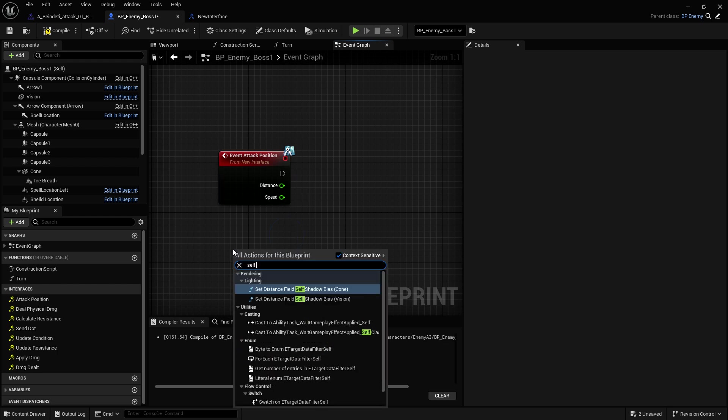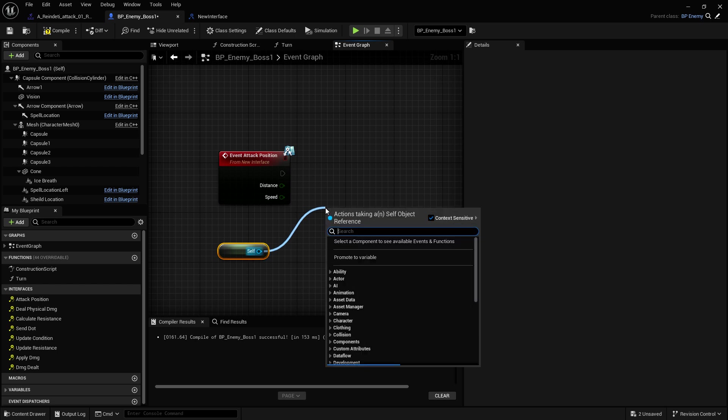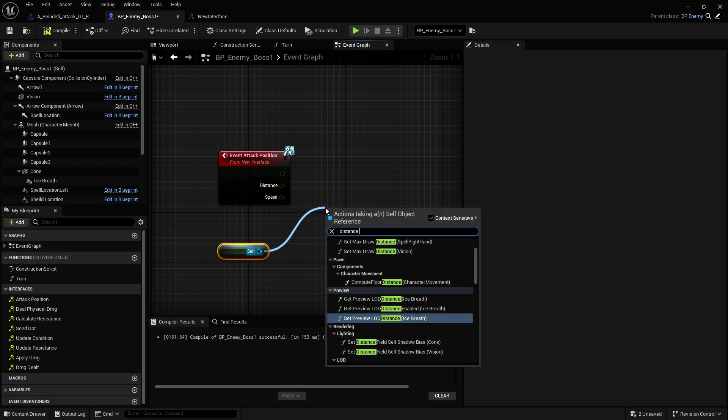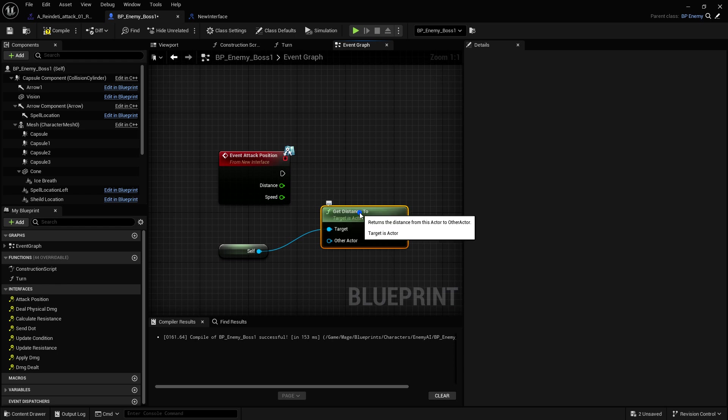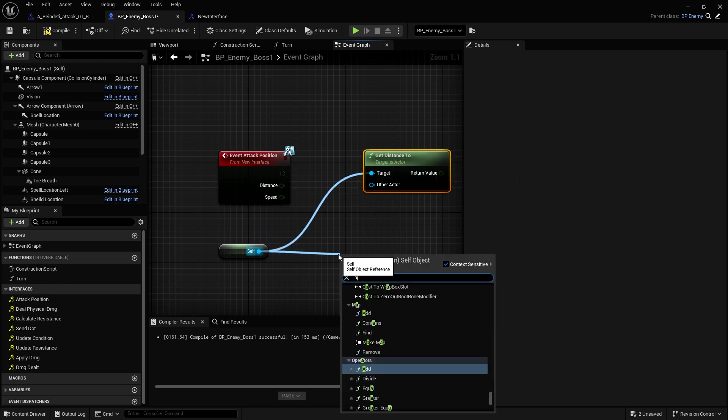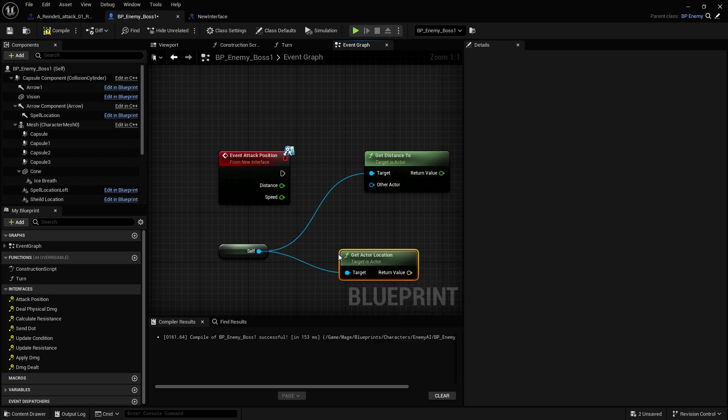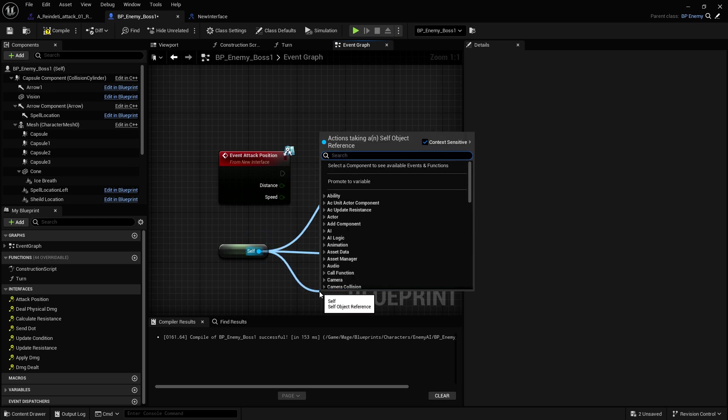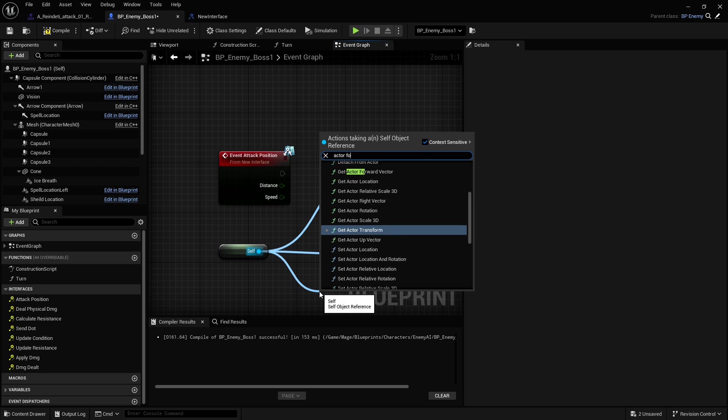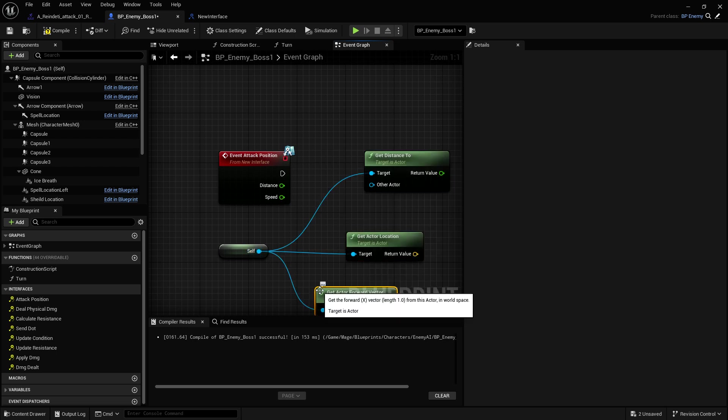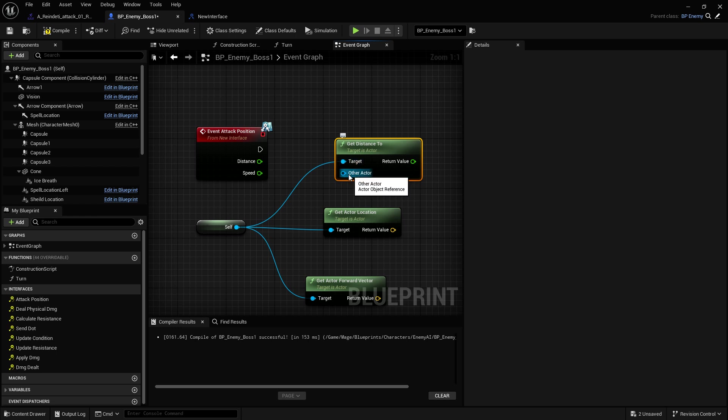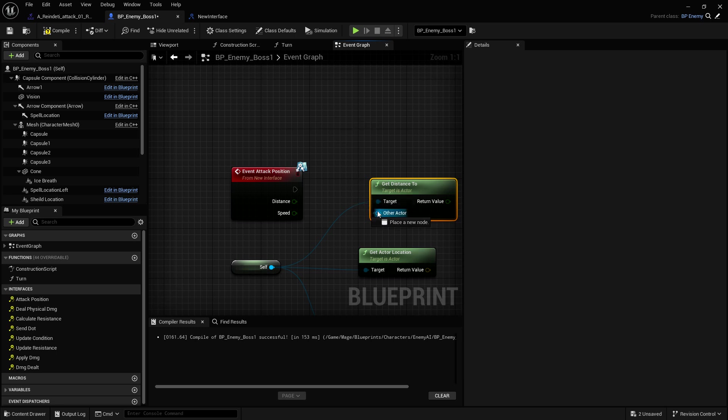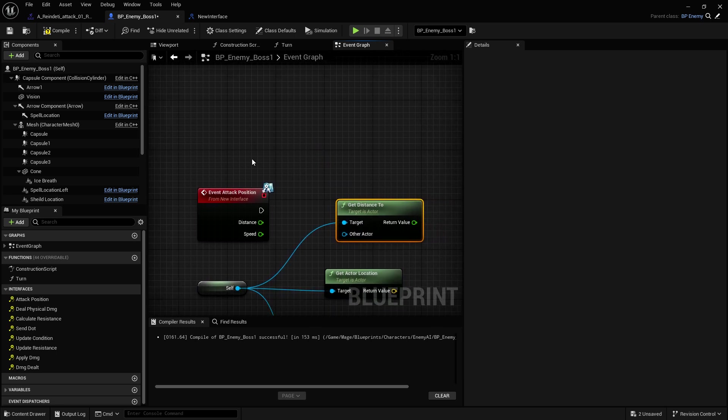Then we get a reference to self. Now we need three things from this reference. We need the distance to, we need the actor location, and we need the actor forward vector.